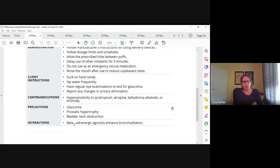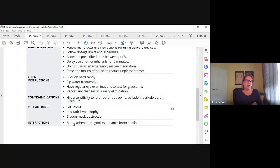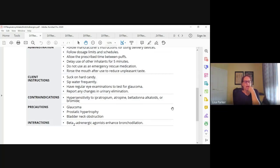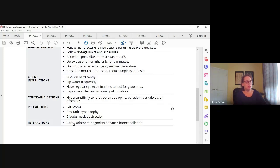Tell them to rinse their mouth between uses to reduce that unpleasant taste. Contraindications include any hypersensitivity to the drug or atropine, belladonna, or bromides, which are also anticholinergics. Anybody sensitive to anticholinergics, we have to be cautious. Also glaucoma, prostatic hypertrophy, and bladder neck obstruction because of the possibility of systemic urinary issues. For interactions, the beta-2 adrenergic agonist may enhance bronchodilation — that's the interaction we want, like when we give it with albuterol for asthma.